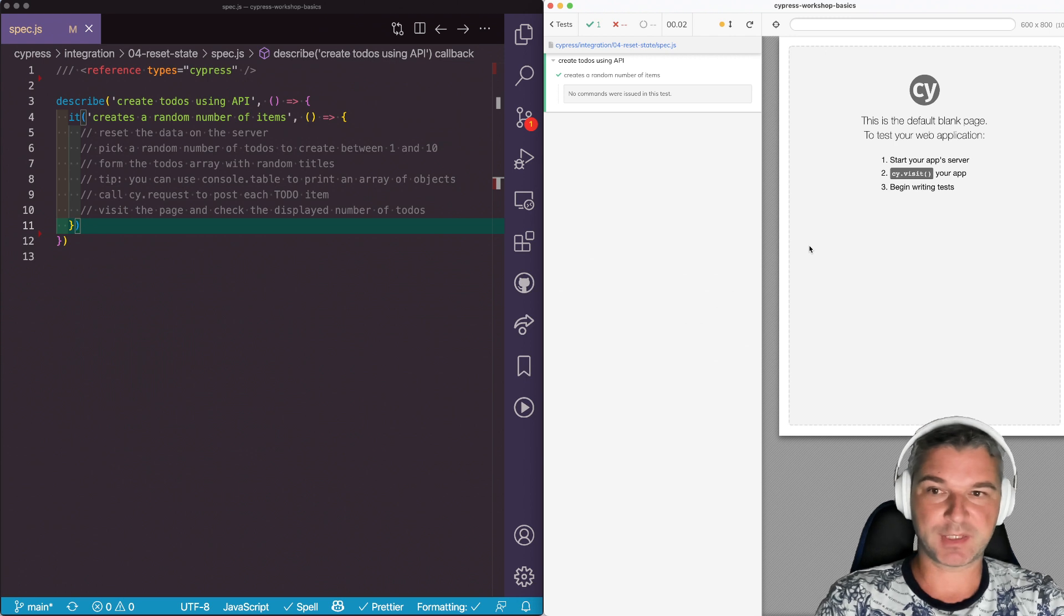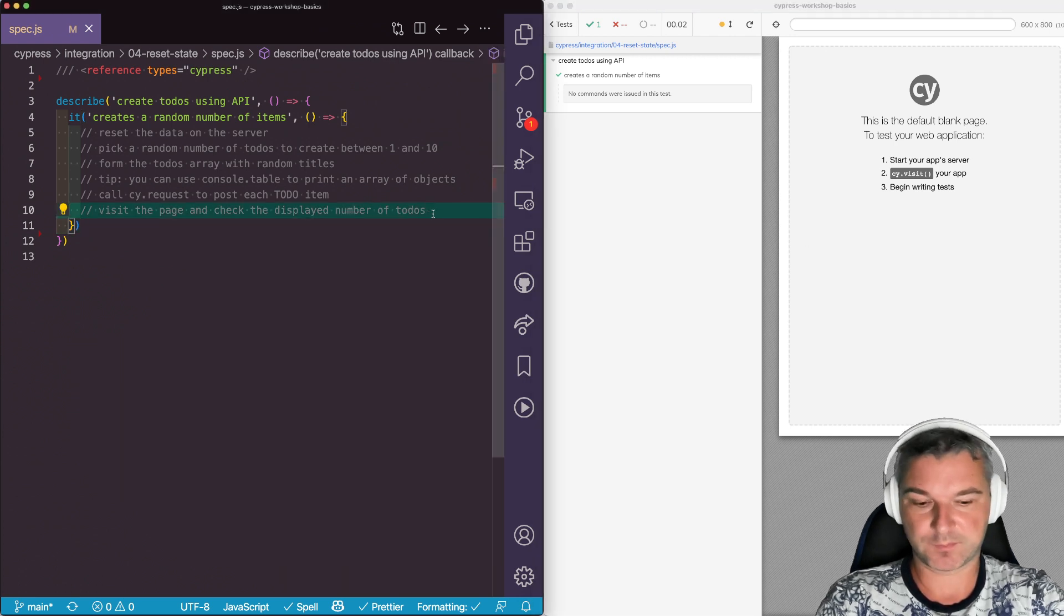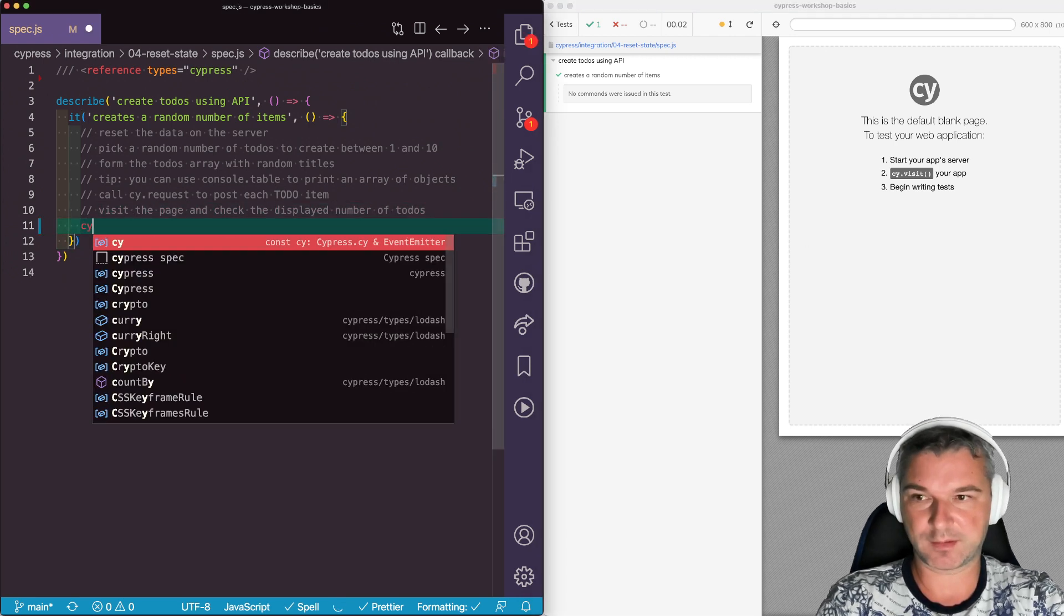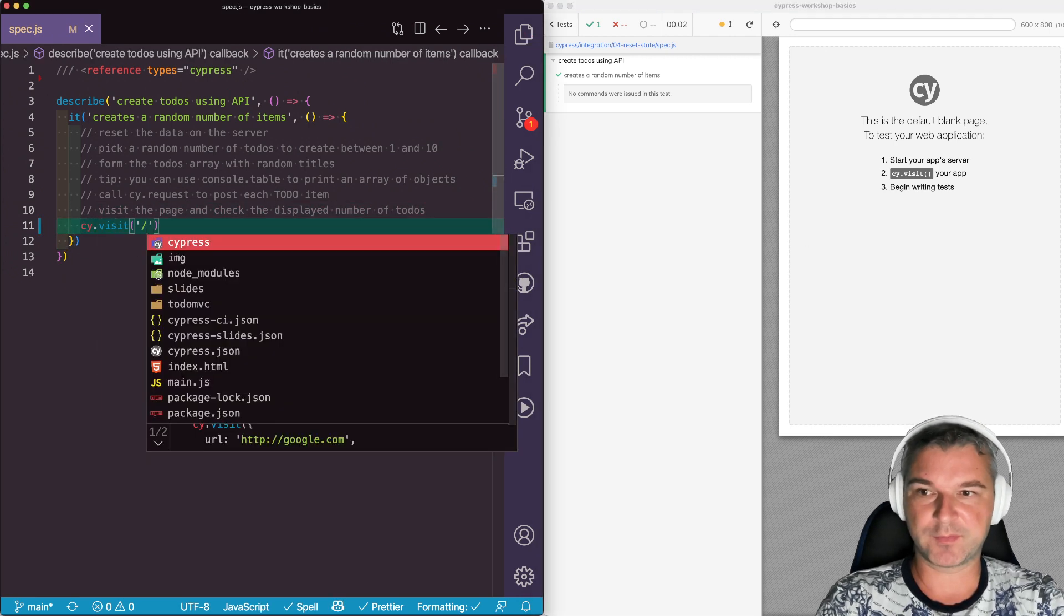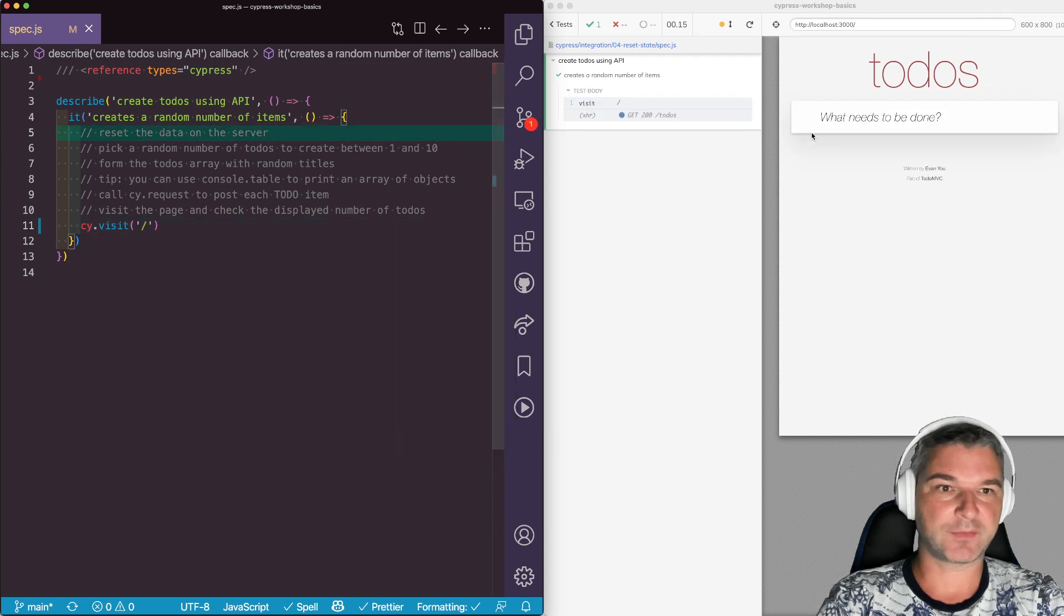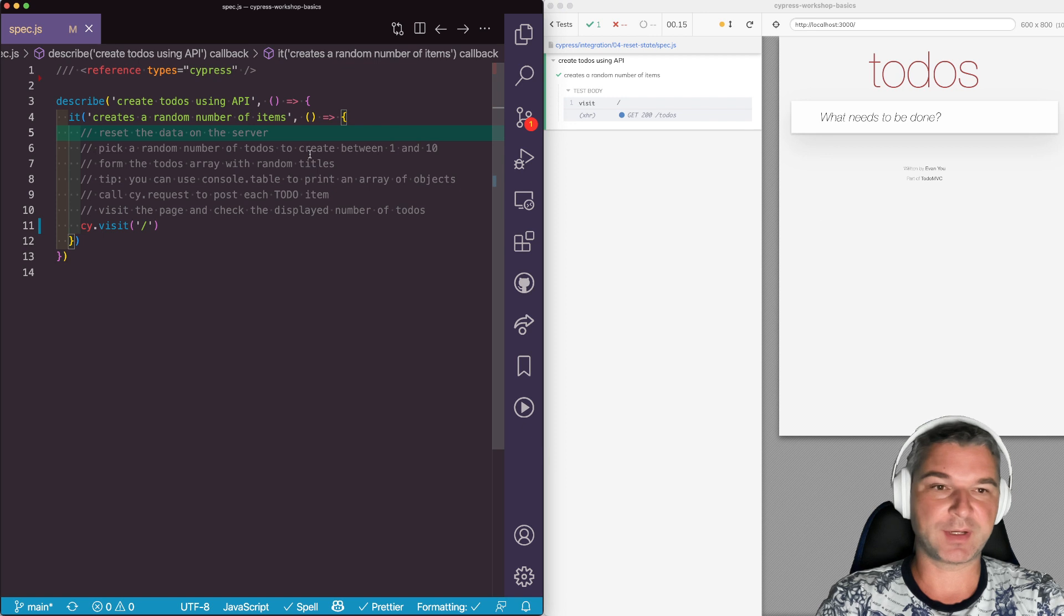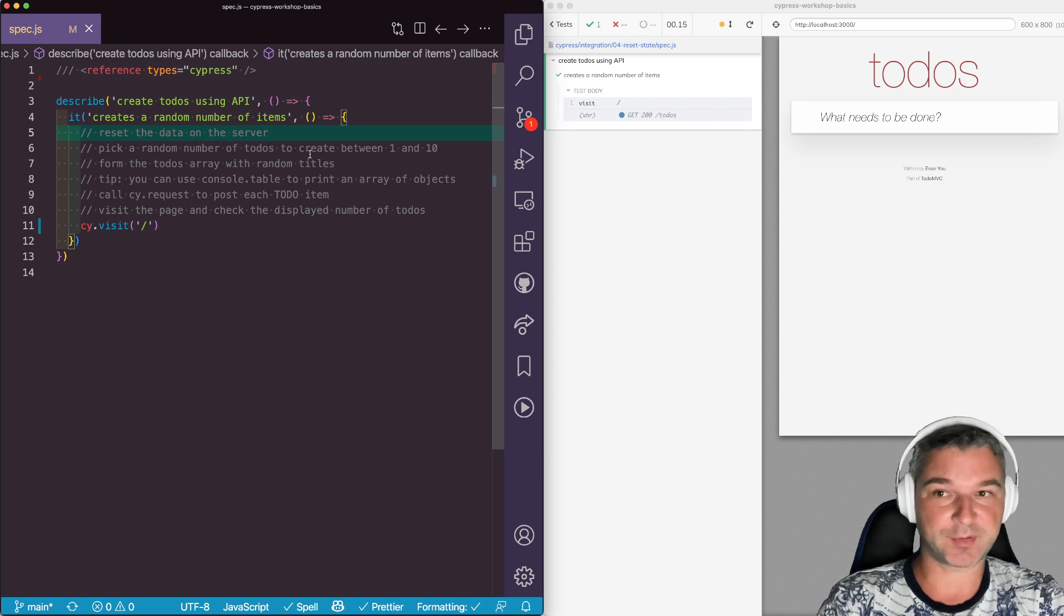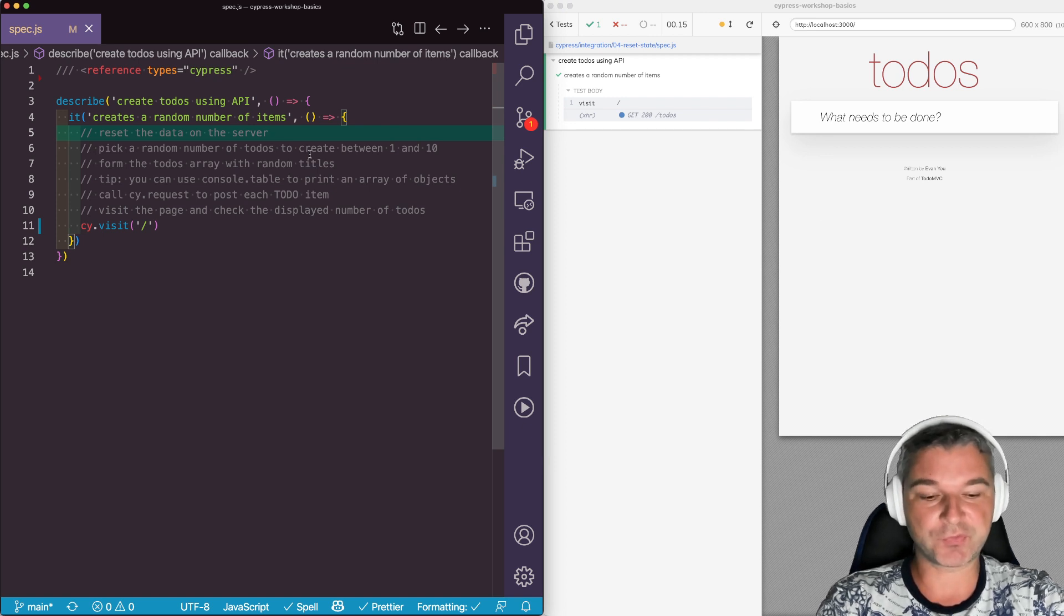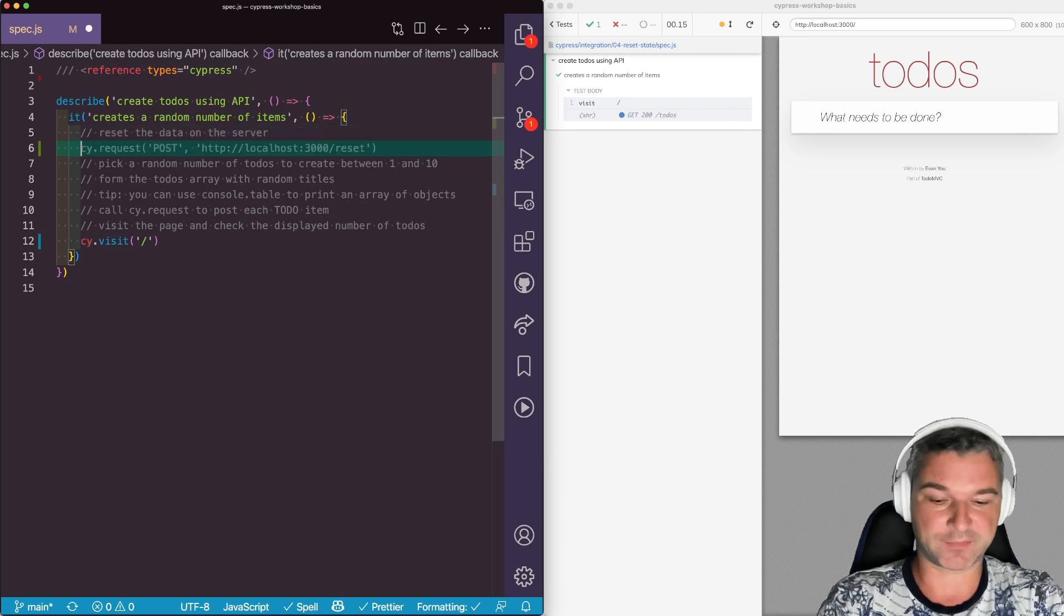So we have an application that loads todos. We can see the page and there is nothing right now. Before we start this test we want to create some random data. Before we create random data we want to reset the data that we already have.